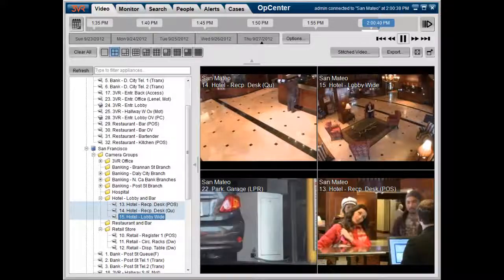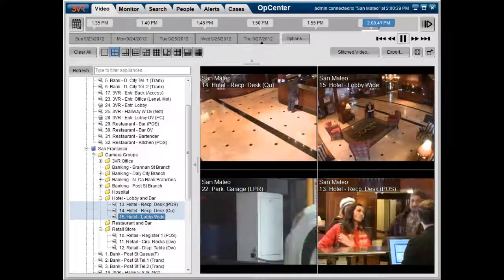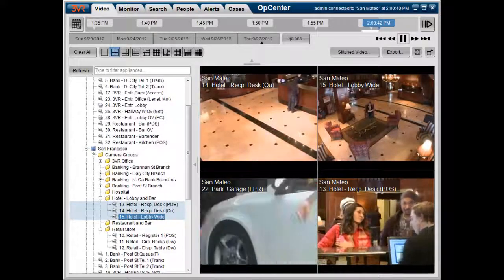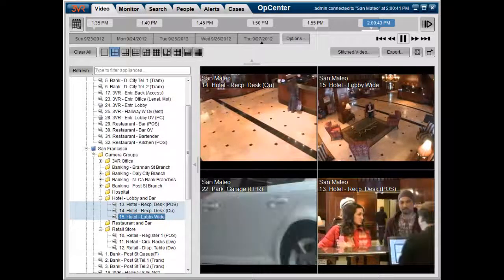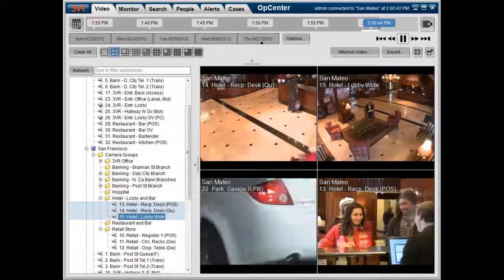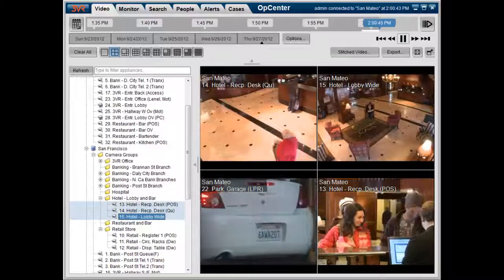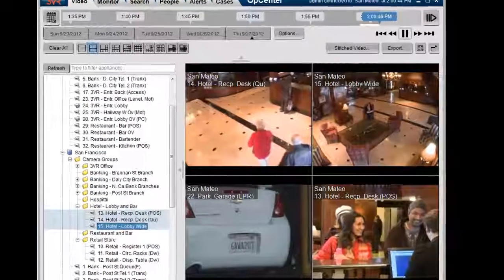Hello and welcome to 3VR's Quick Clip series. Today we're going to be discussing license plate recognition using forensic search.